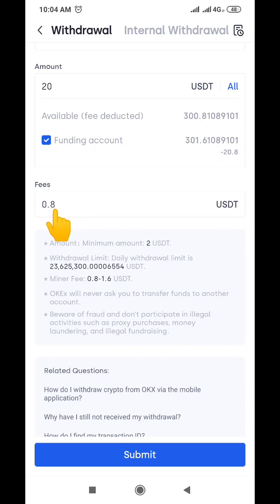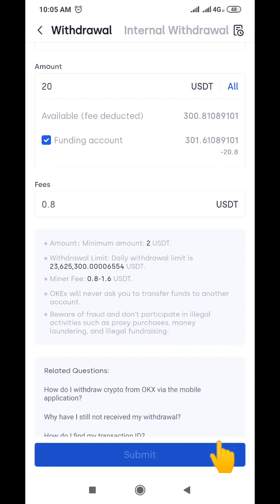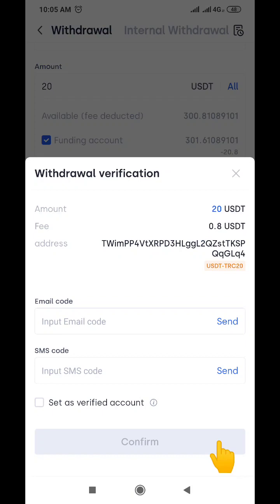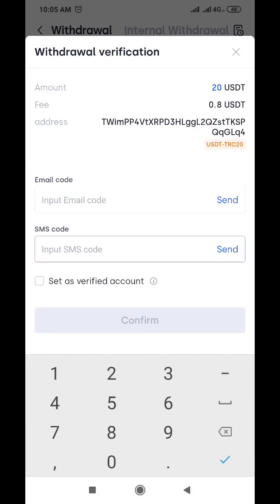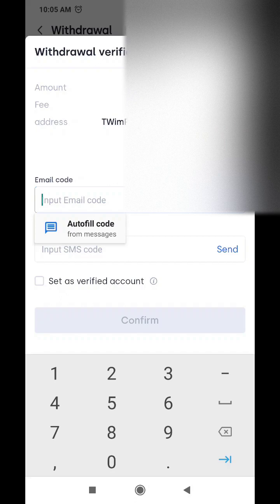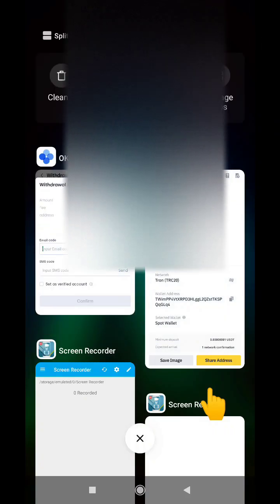Then we come down — remember we'll be charged a transfer fee of 0.0-something, which is very reasonable, less than a dollar. Then I'm going to click on Submit. When we click on Submit I'm going to need my email and SMS code to send this coin. Let me get that done quickly — I'm going to go to my email to get that code.